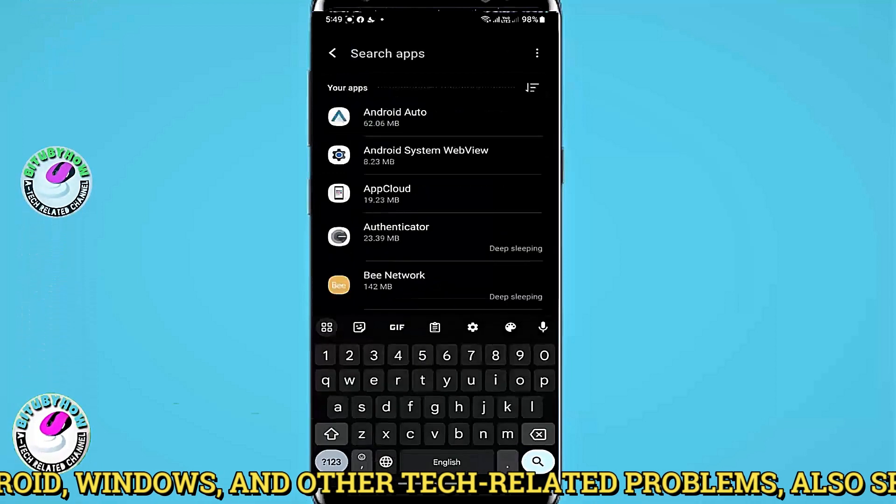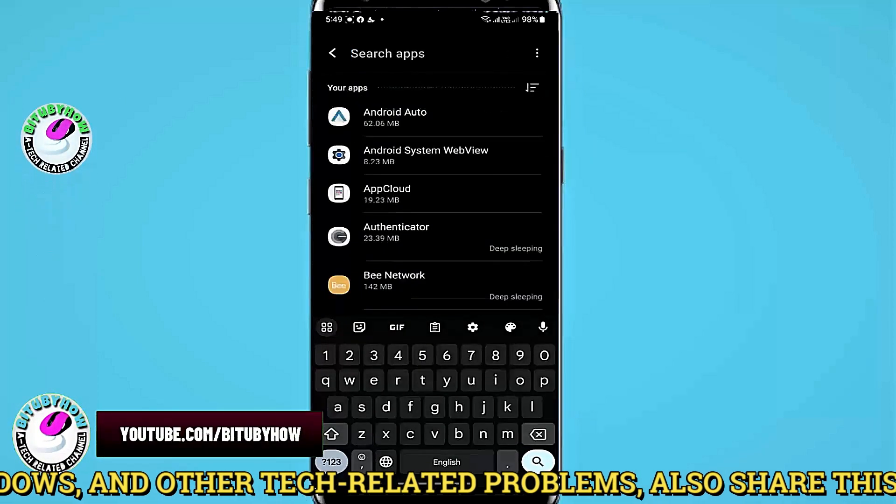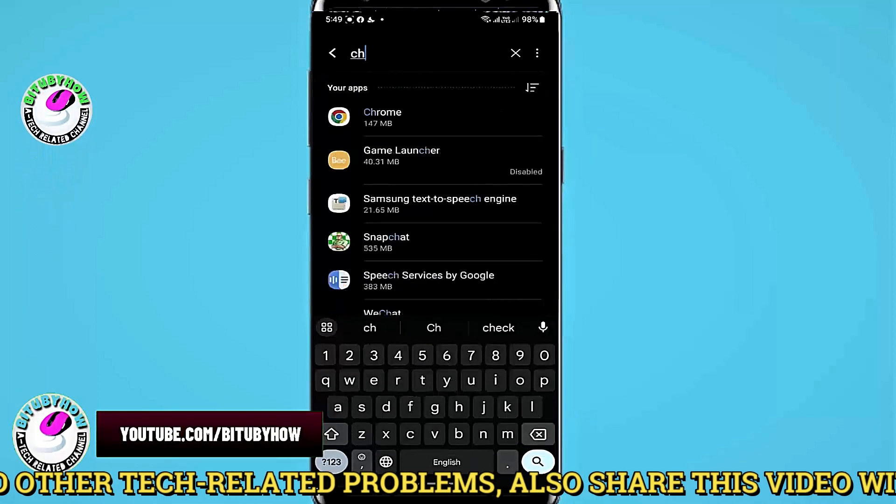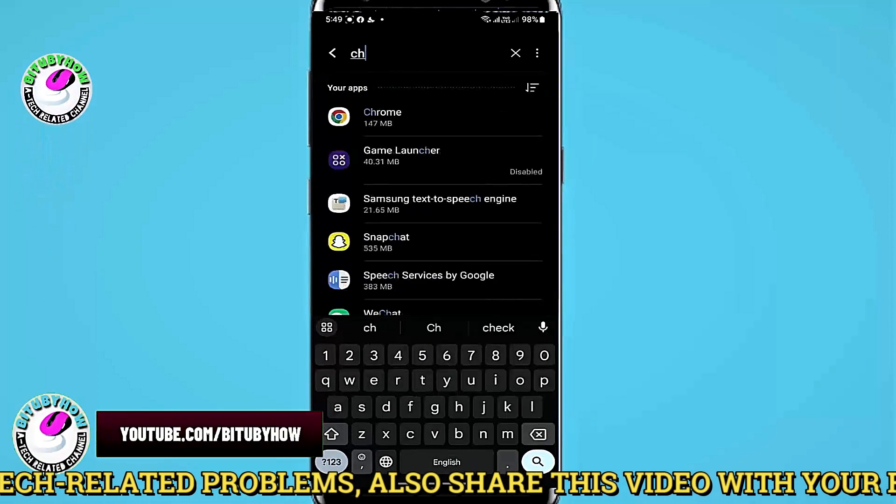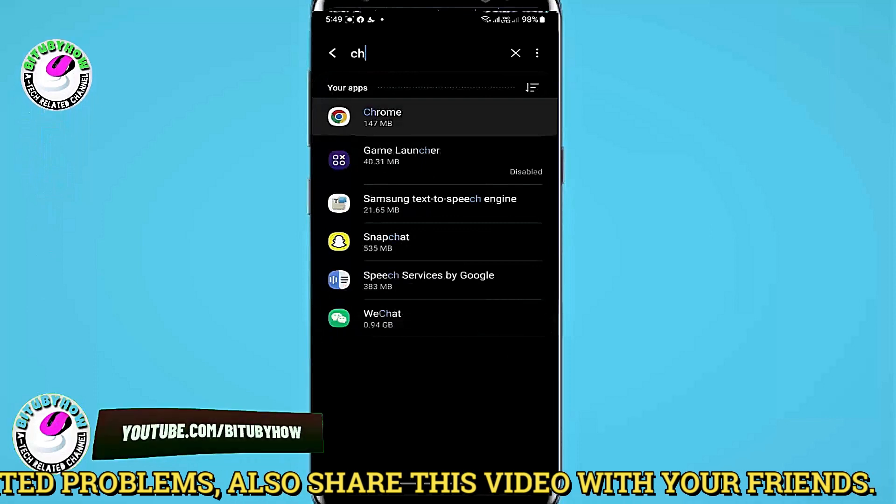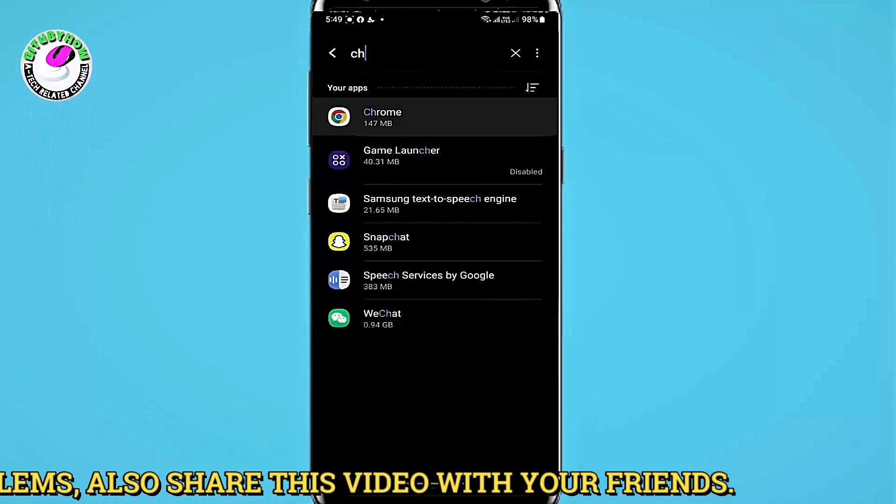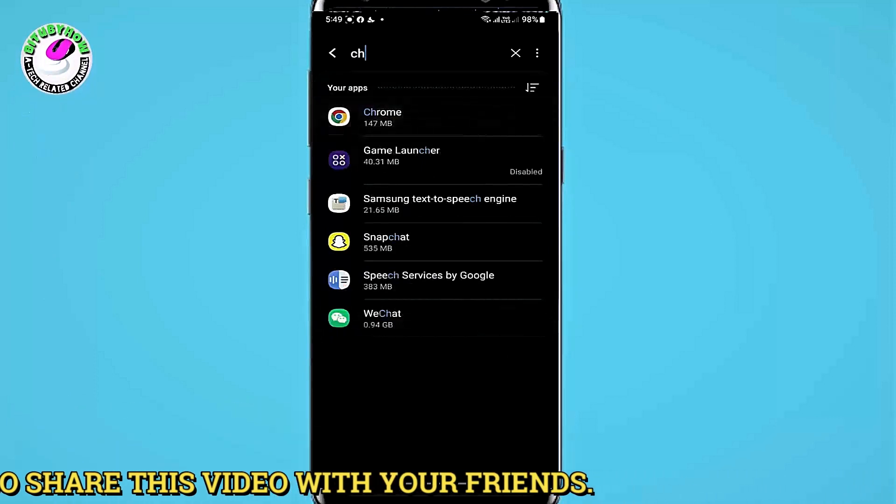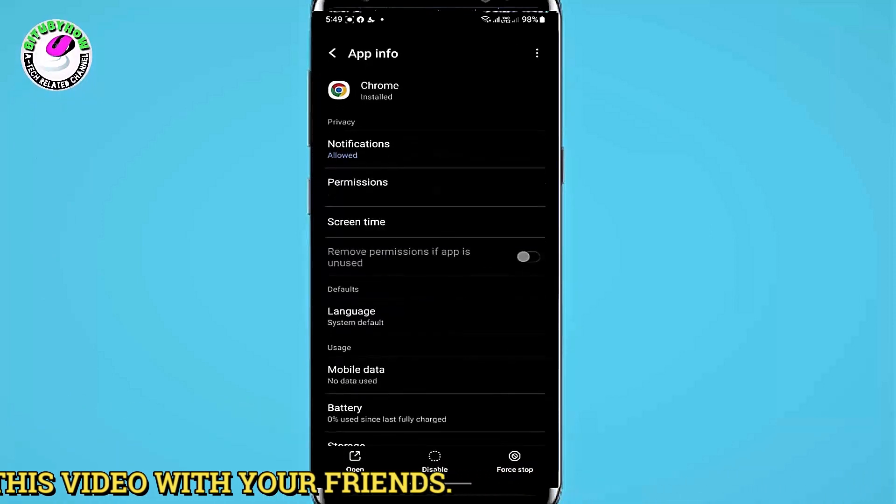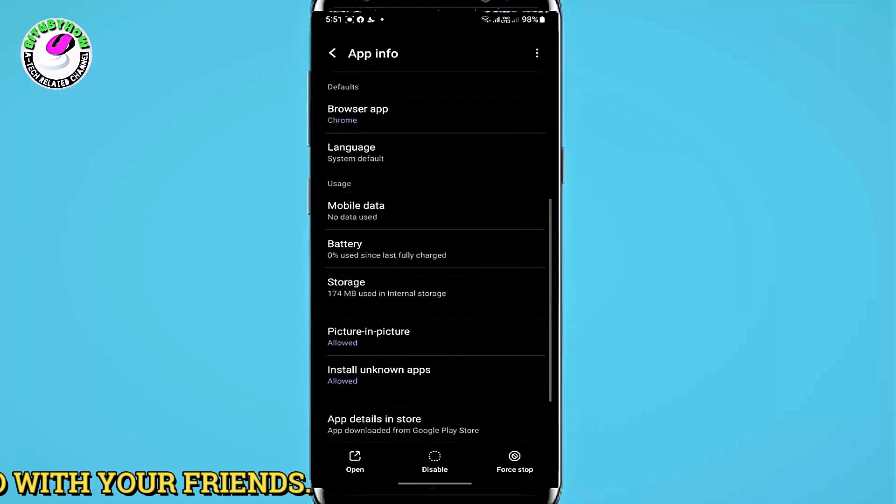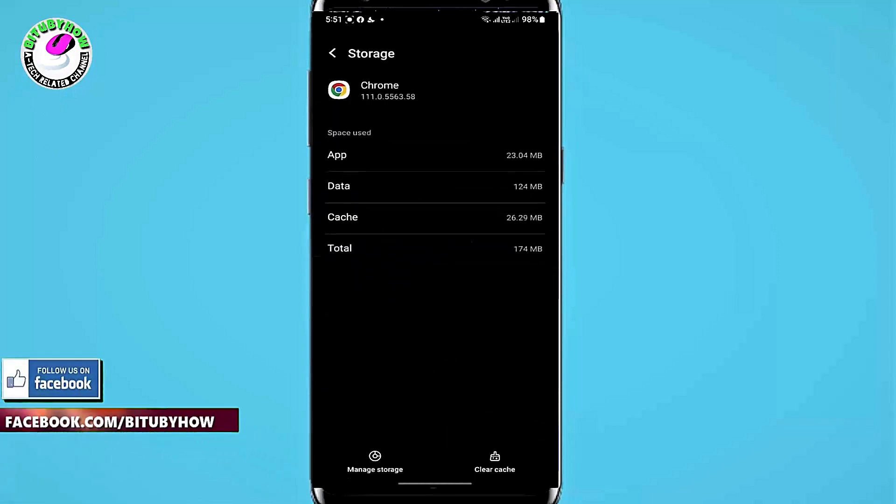Search for Google Chrome and tap on it. Then tap storage and tap clear cache.